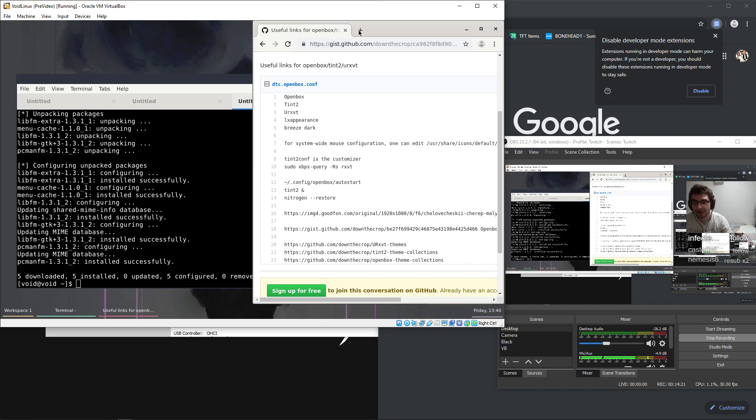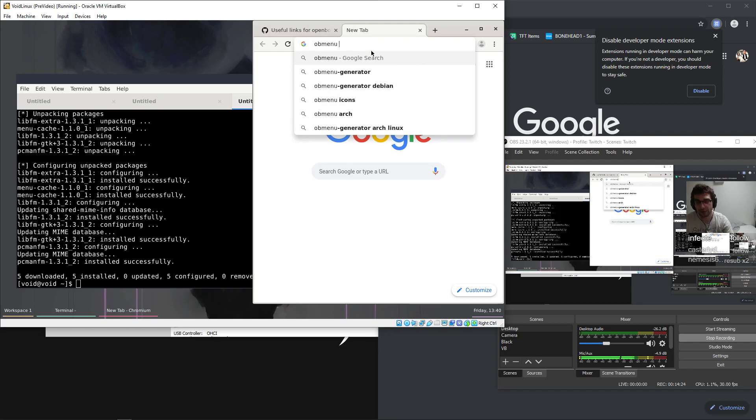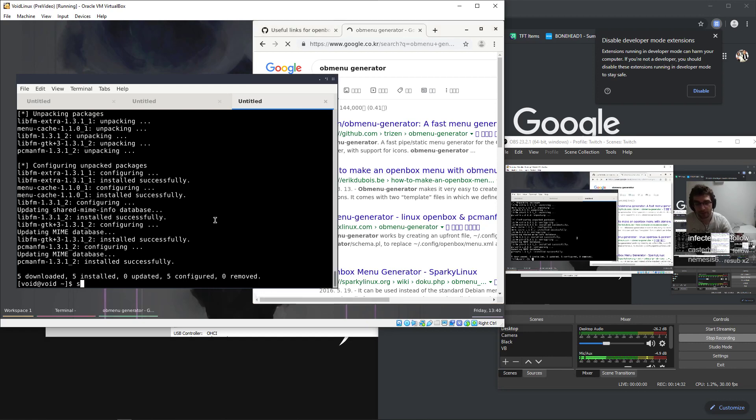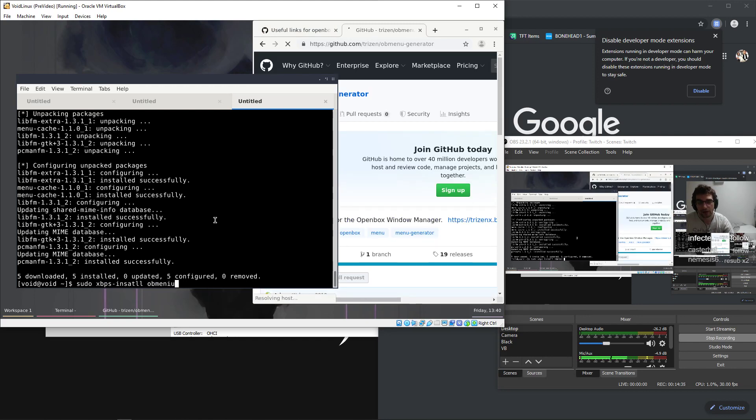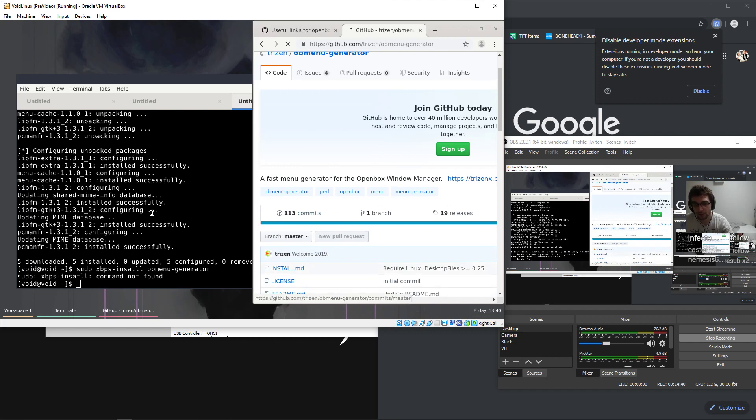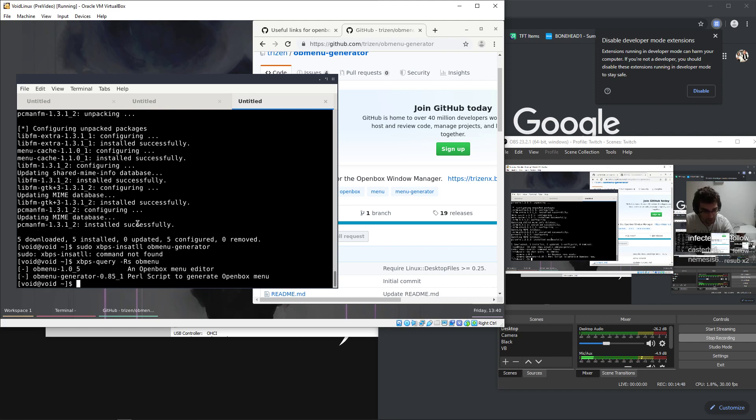This is called ob menu generator, I believe is his name, a fast menu generator. Install ob menu generator.